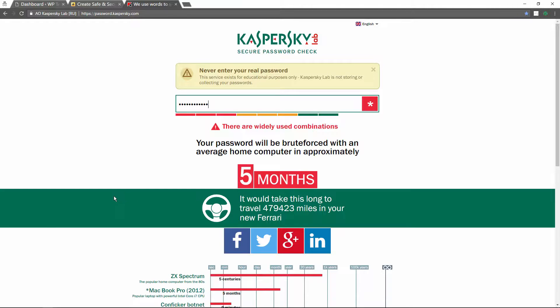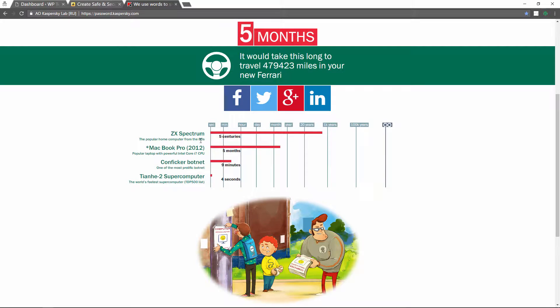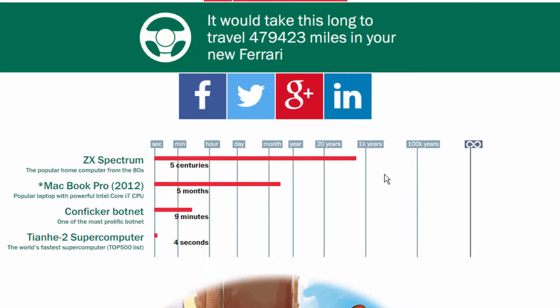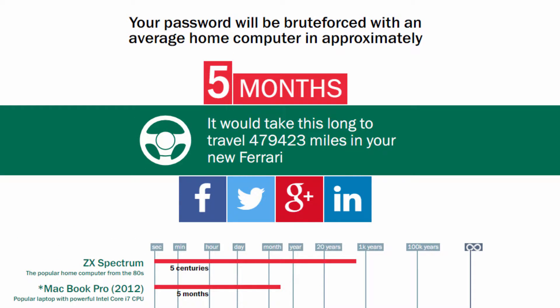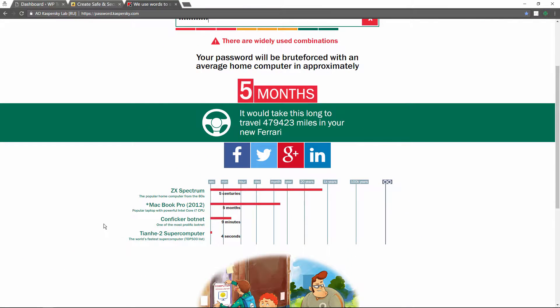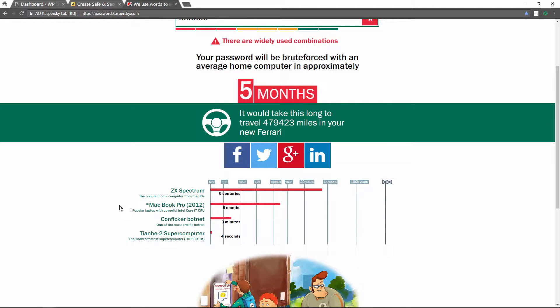So you think that's pretty decent. It's 10 characters long, uppercase, lowercase, has a special character and a number. Let's take a look at the results if we scroll further down. By using an older computer from the 1980s, it would take about five centuries. People who have a computer like a MacBook Pro 2012 or something similar, it would take about five months. But what we really need to be worried about are what's called botnets. It would take a botnet about nine minutes to crack that password. And if somebody's using a supercomputer, it would take about four seconds.